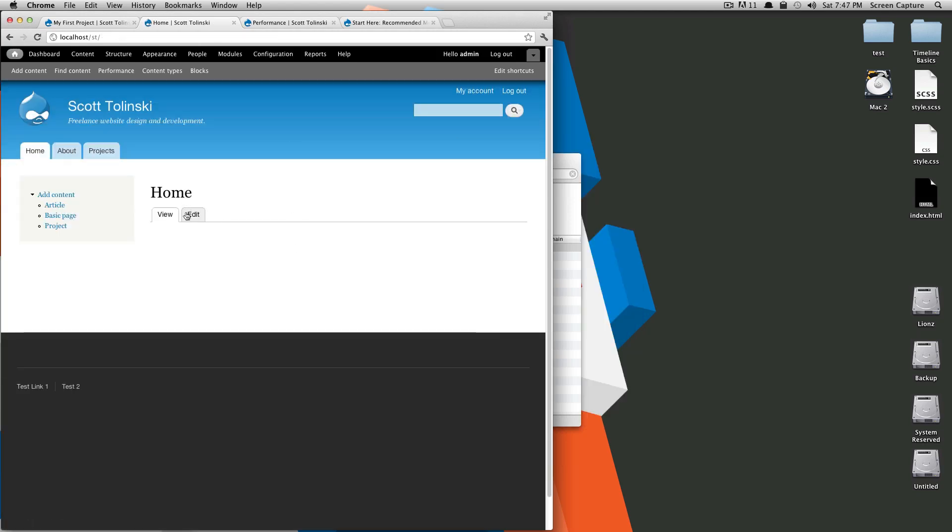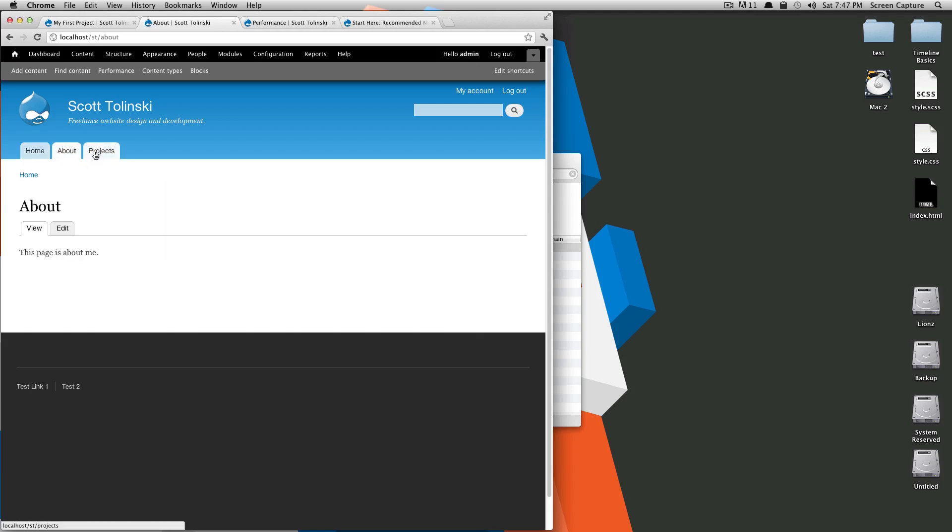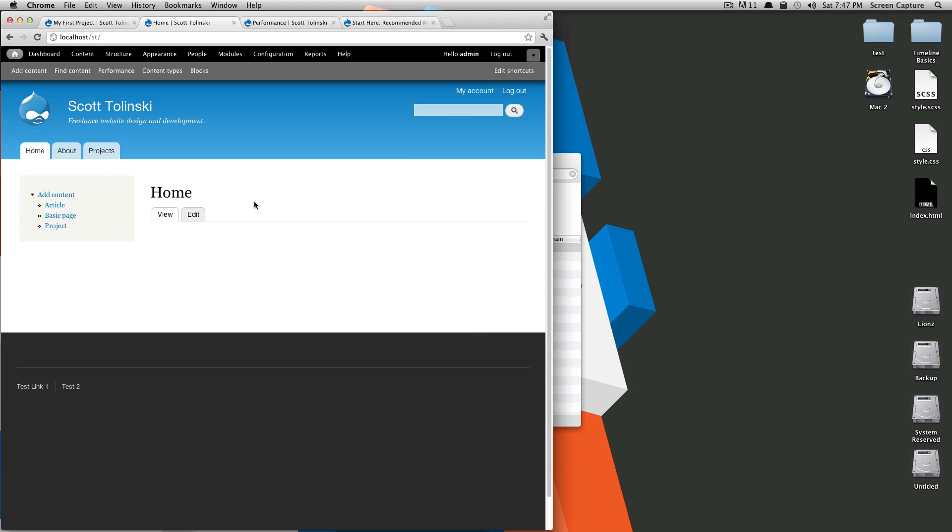As you can see, now our home page is this home page. About, projects, about, home. Perfect. That's exactly what we wanted.